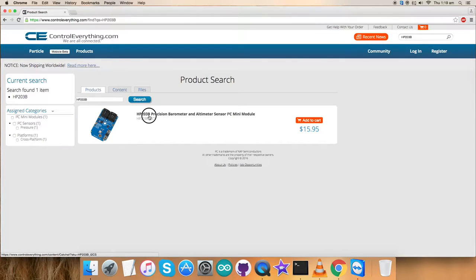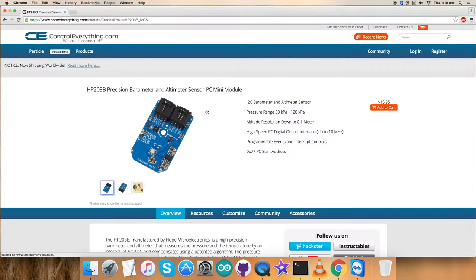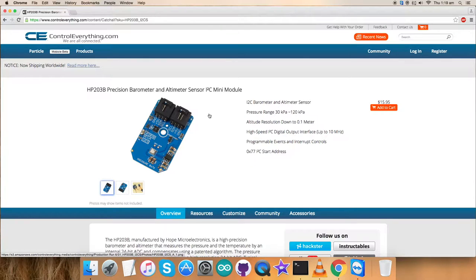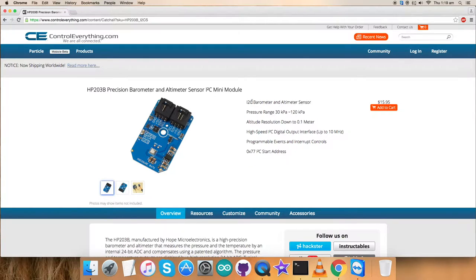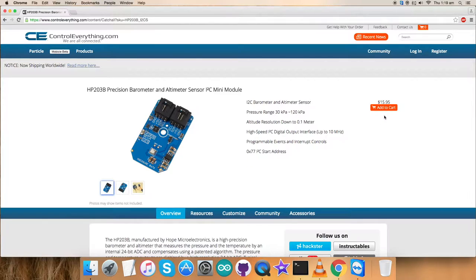And let's see what we got. So HP203B is a precision barometer and altimeter sensor and these are some of its features as you can see. You can purchase this sensor as you can see on my screen.